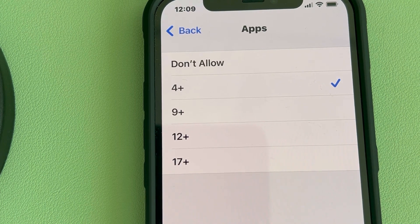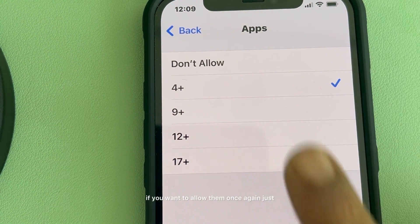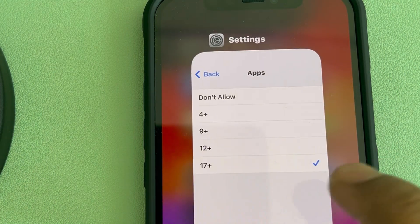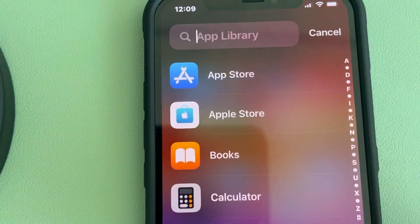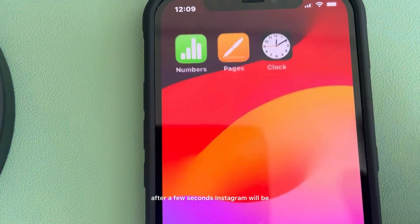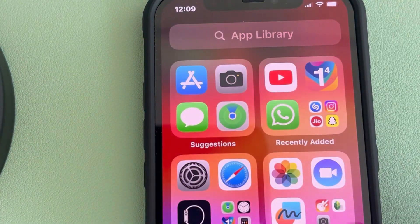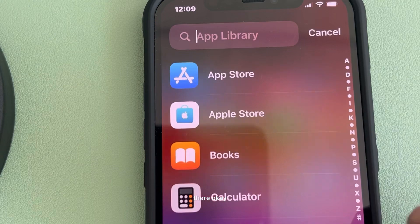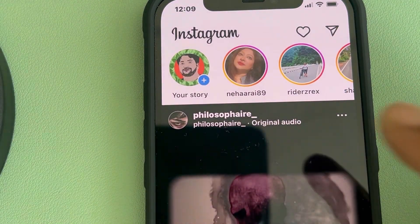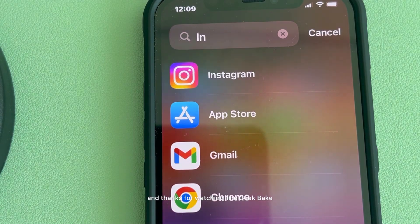If you want to allow them again, just enable this setting and after a few seconds Instagram will be there. That's it! Please like the video to support us — thanks for watching The Geek Page.